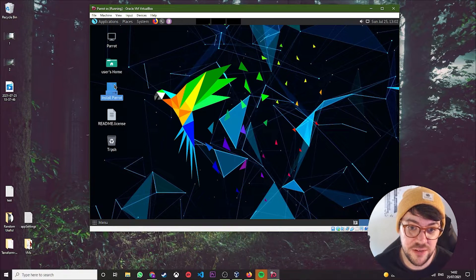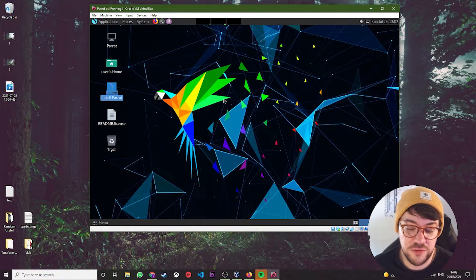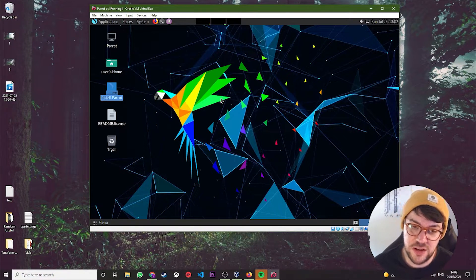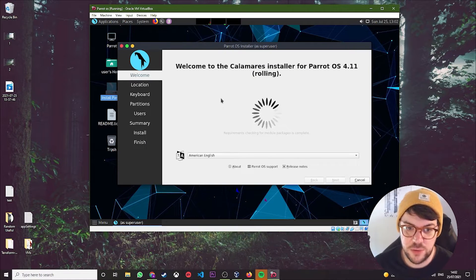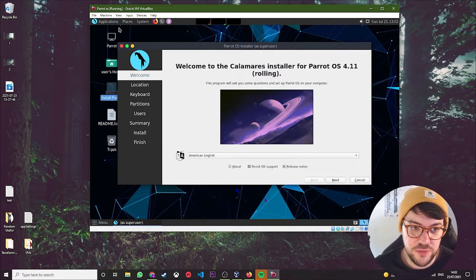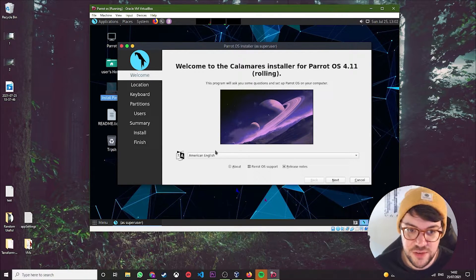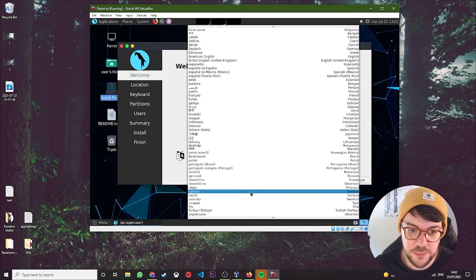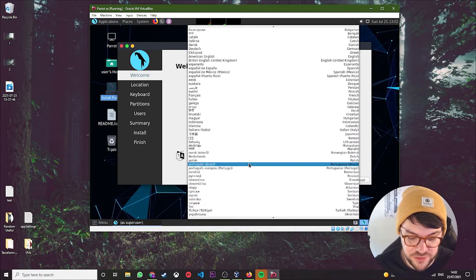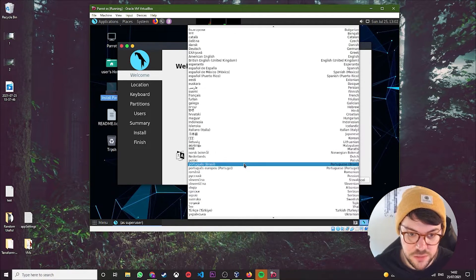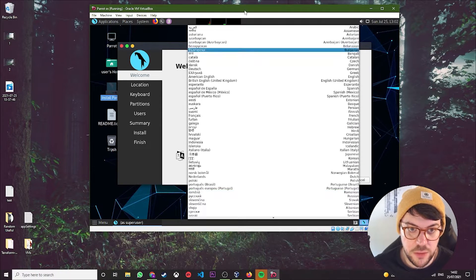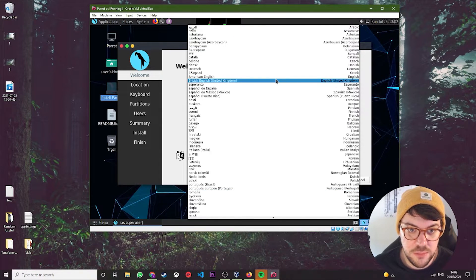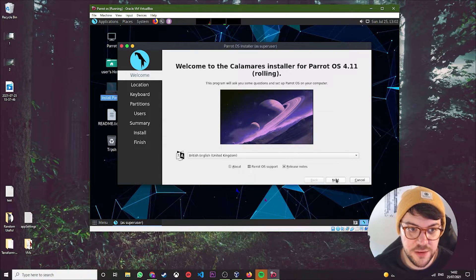Basically, they've put a nice big button right in the middle there as soon as it's launched. You just hit Install ParrotOS. Now this is where you can configure your username, your time zone, and a password.